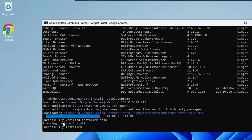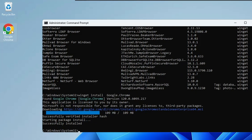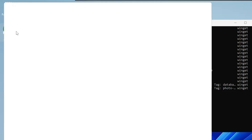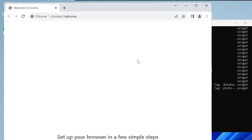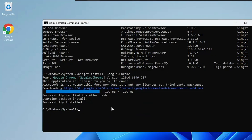Once it's done, it says 'successfully installed'. You can see there is now a Google Chrome icon on my desktop and I didn't have to do anything — it has automatically downloaded and installed on my computer. If I double-click on Google Chrome, you can see the Chrome browser is now coming up and it has been successfully installed.